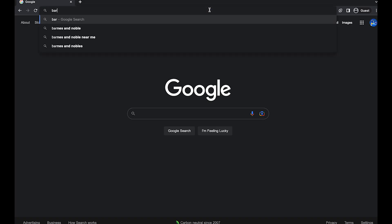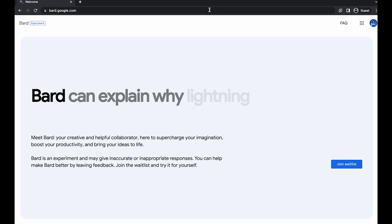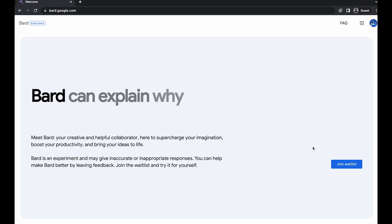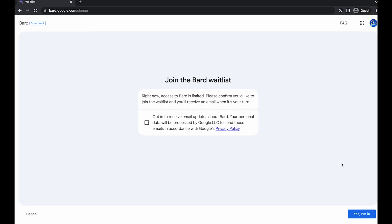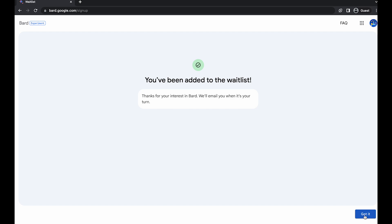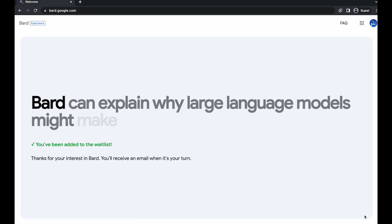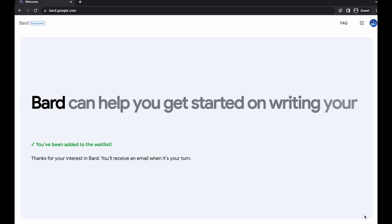First, head over to bard.google.com. And since it's the early experimental version, you may need to join the waitlist. Click 'Join Waitlist' and then opt in to receive email updates. And that's it — you've been added to the waitlist. Usually it may take between a few hours to a few days, but when it's your turn, you'll receive an email.